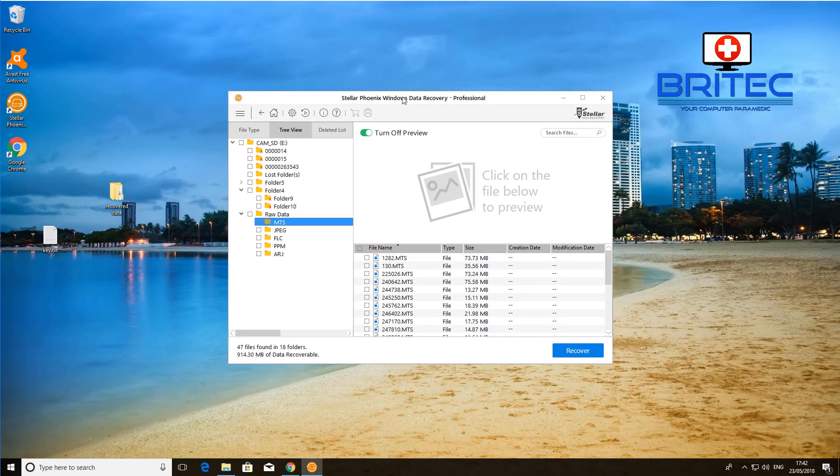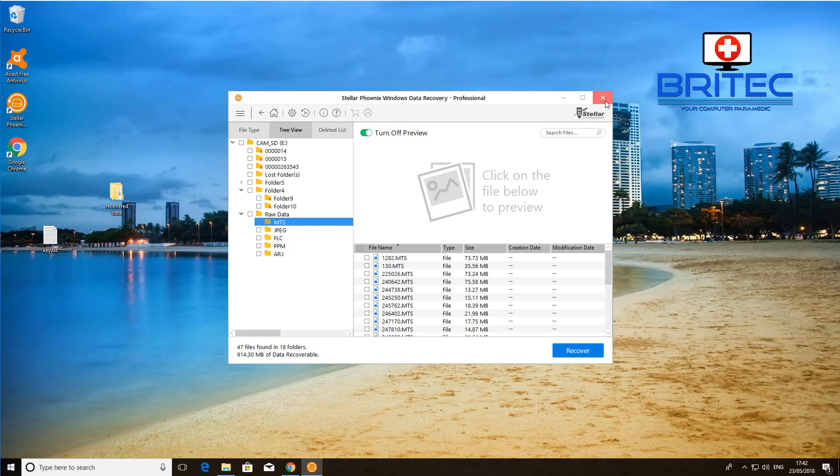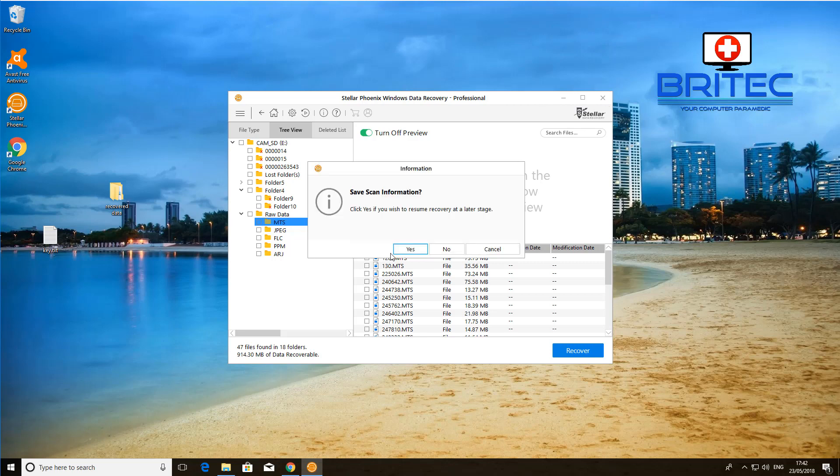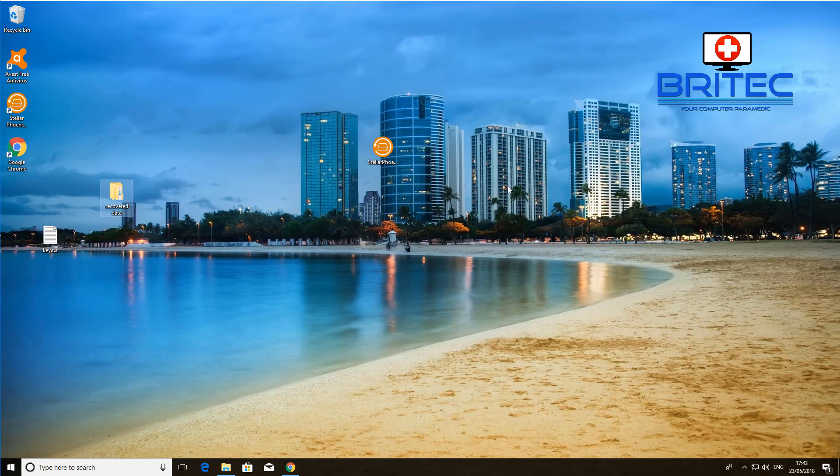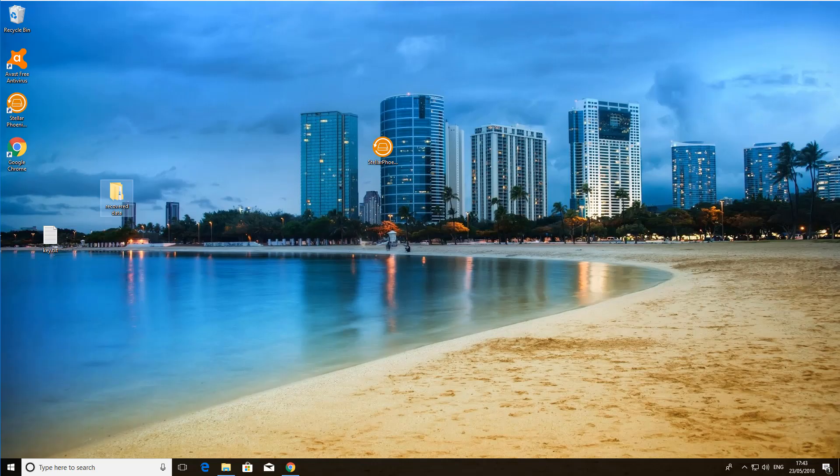Anyway, that's just a quick video on how to use Stellar Phoenix Windows Data Recovery to recover all your data from SD cards, micro SD cards, USB flash drives and hard drives depending on what you want to scan for. Anyway, my name is Brian from BriTechComputers.co.uk. Hope this one helps you out guys. Thanks again for watching. Bye for now.